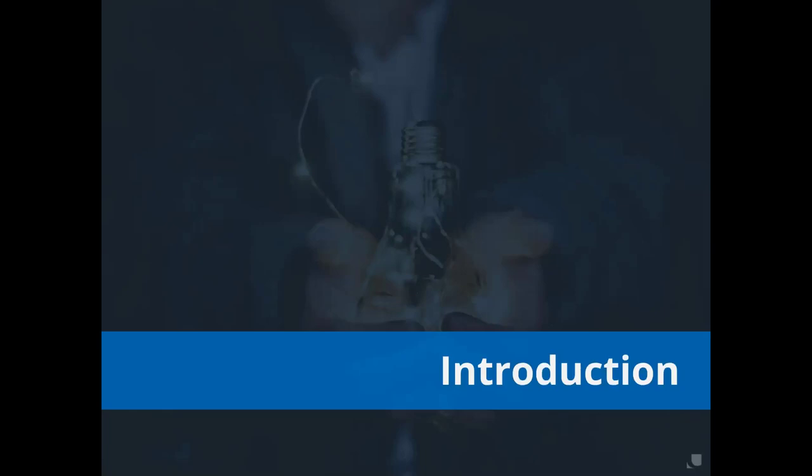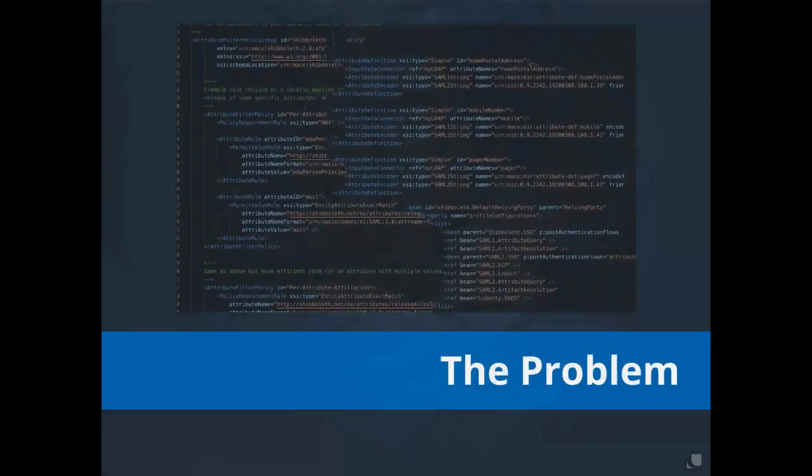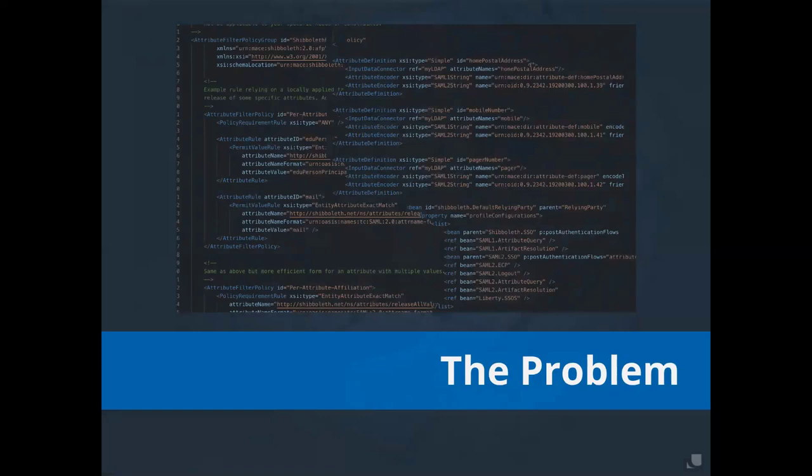I'd like to introduce you to Jonathan Johnson. Most of you know him as JJ, one of our senior IAM software engineers. He's going to share more about the opportunity available with the Shibboleth IDP UI. JJ? Hey, thanks, Cherise.